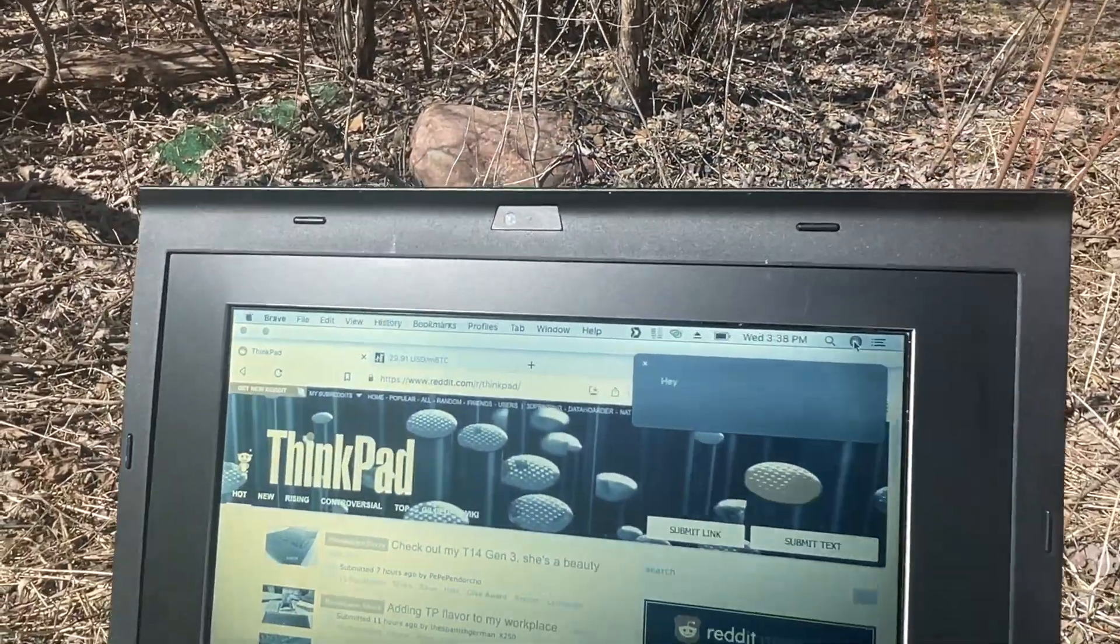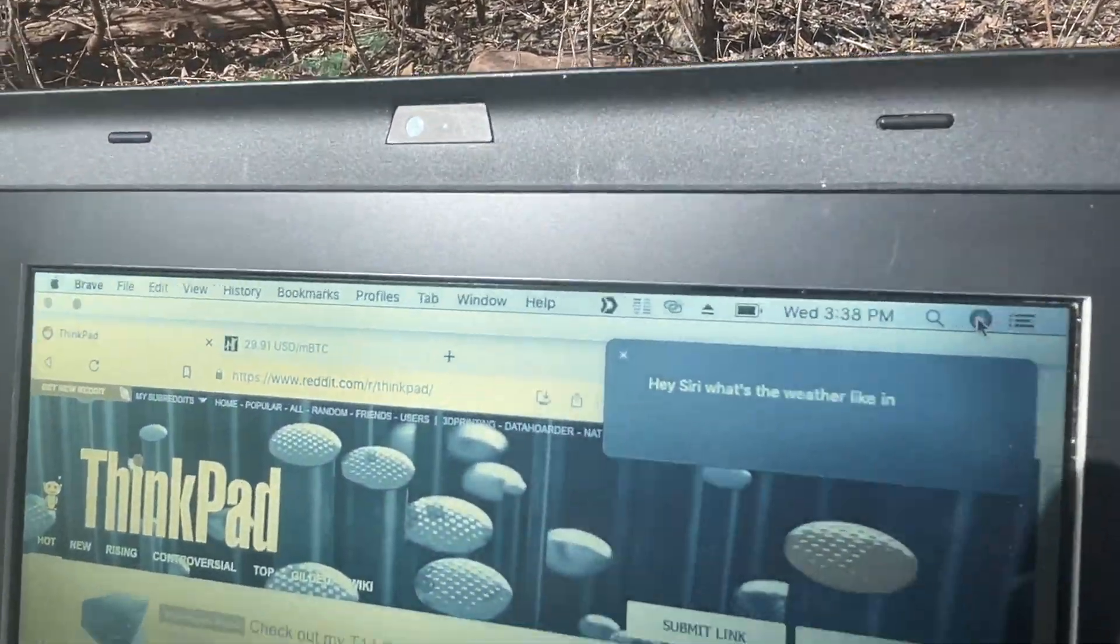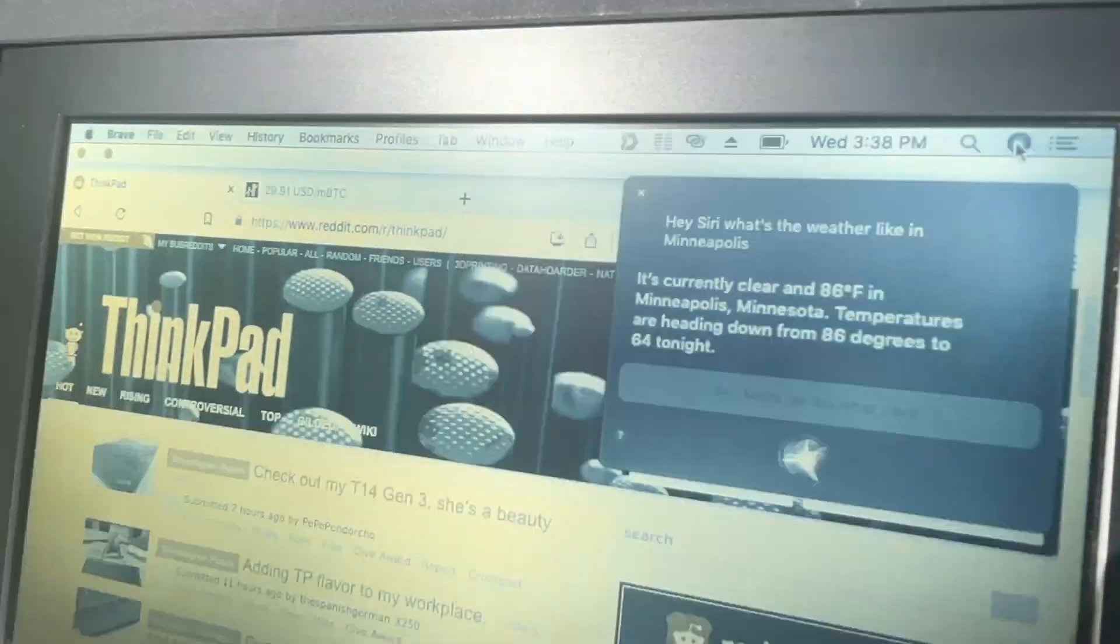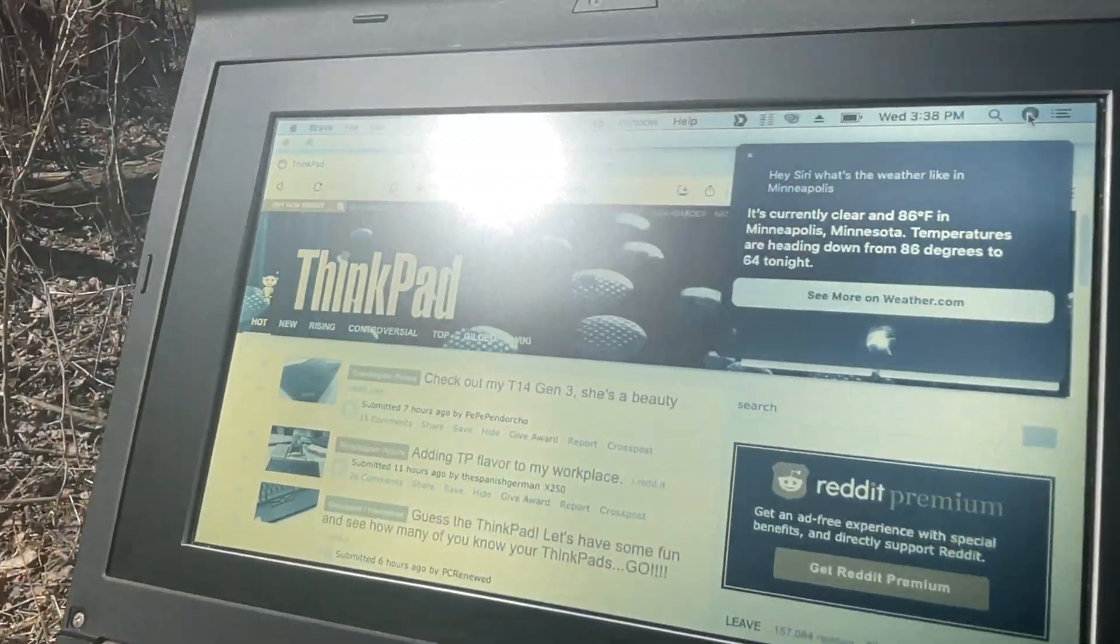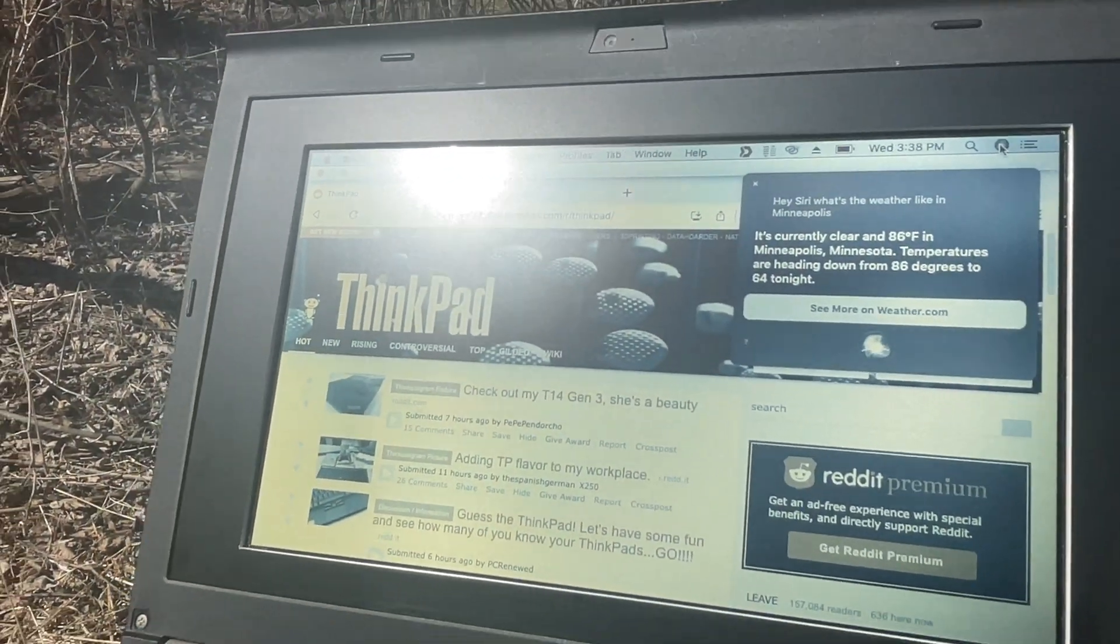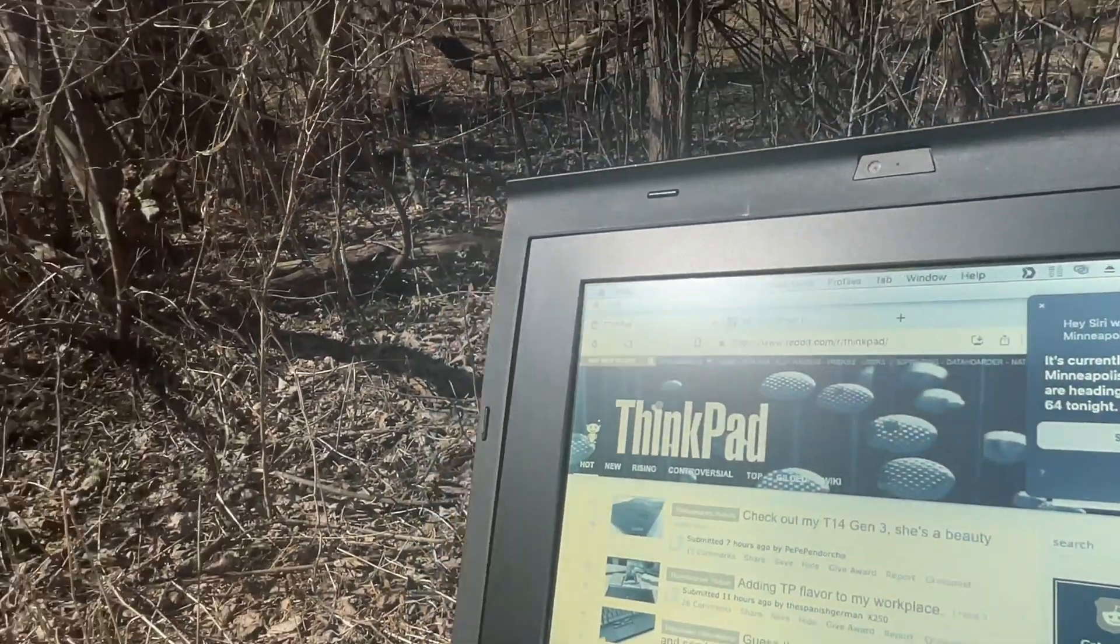Hey Siri, what's the weather like in Minneapolis? It's currently clear and 86 degrees in Minneapolis, Minnesota. Temperatures are heading up... This weather is heckin' nice.